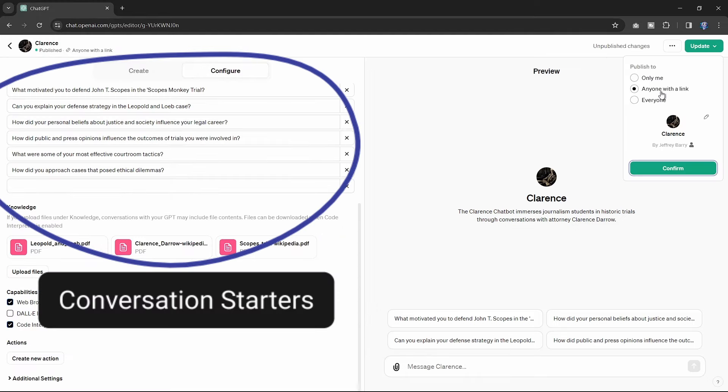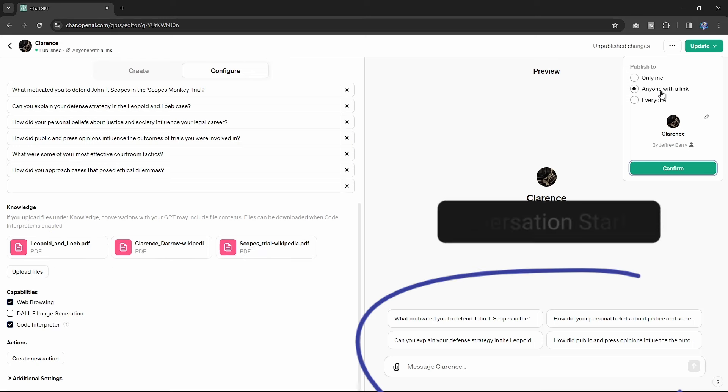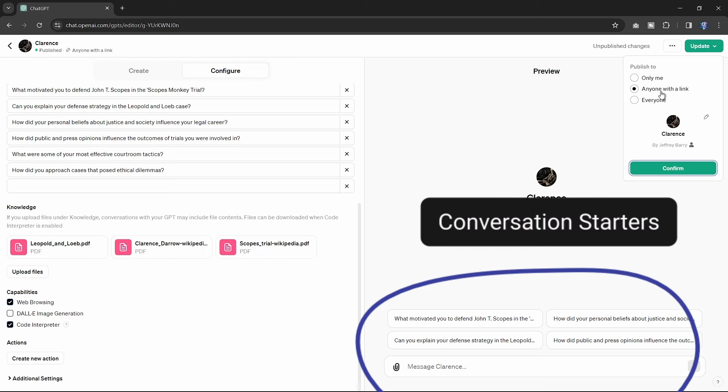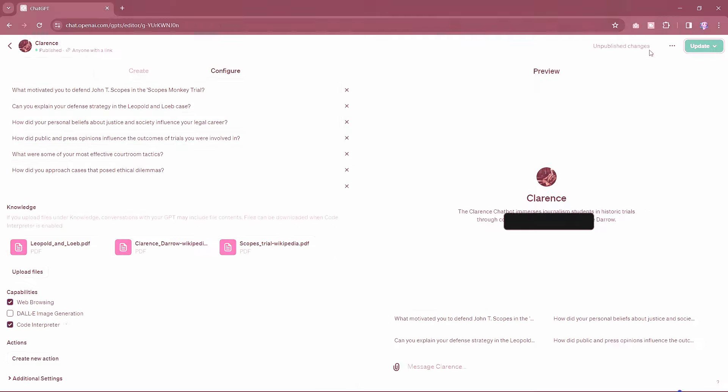Instructions are the core of your GPT. The conversation starters, limited to appearing four at a time on the landing page, serve as possible entry points.